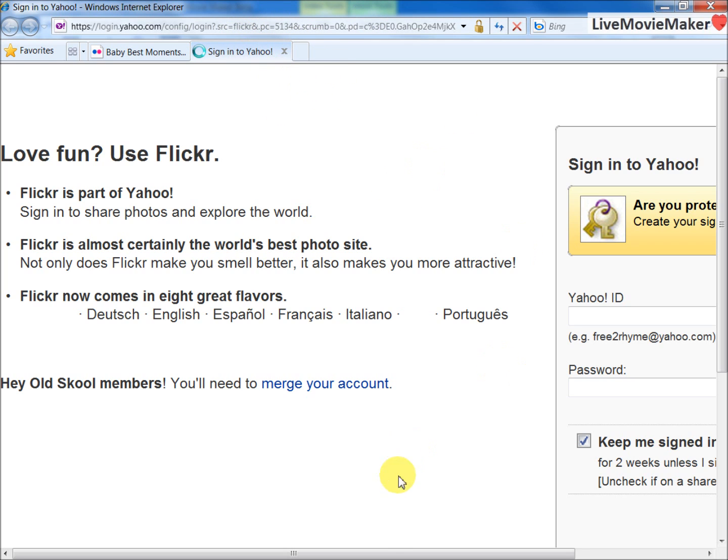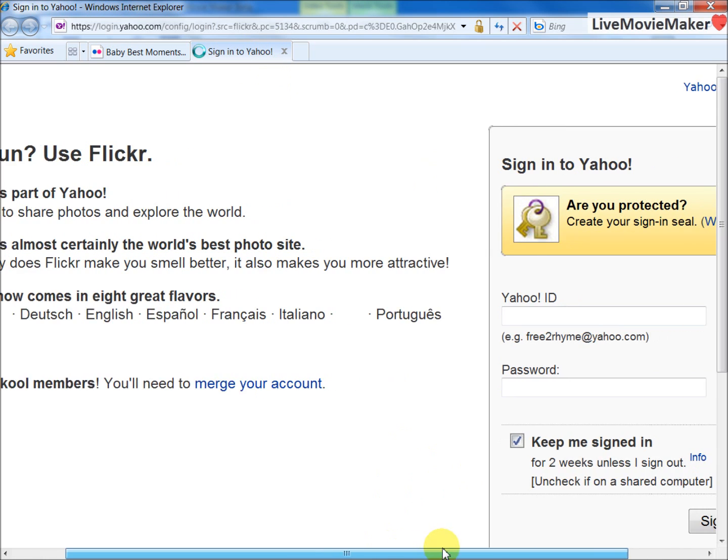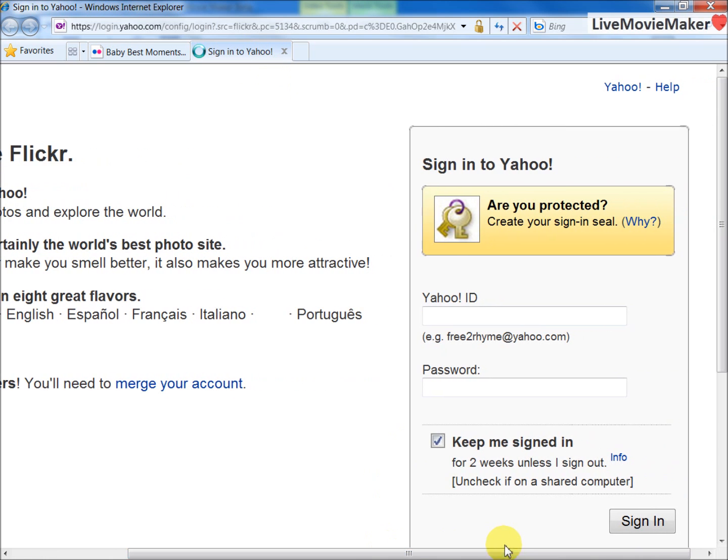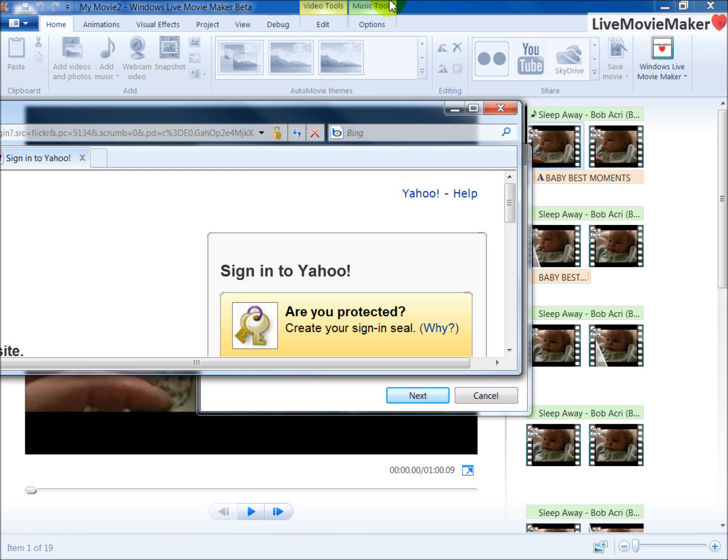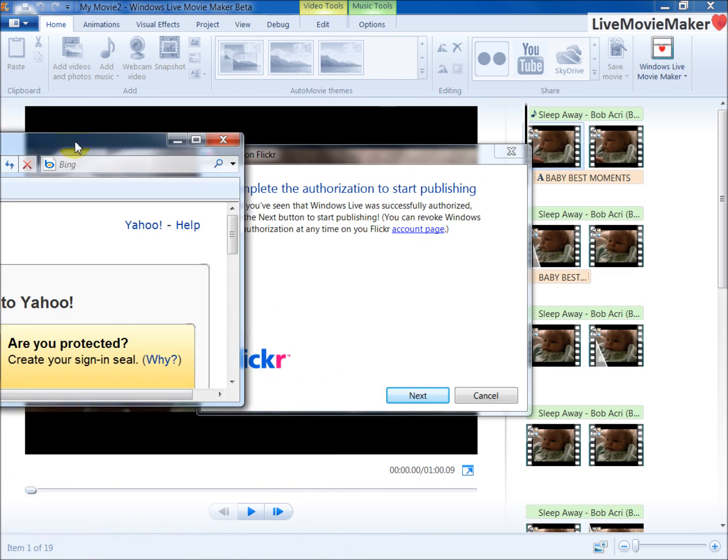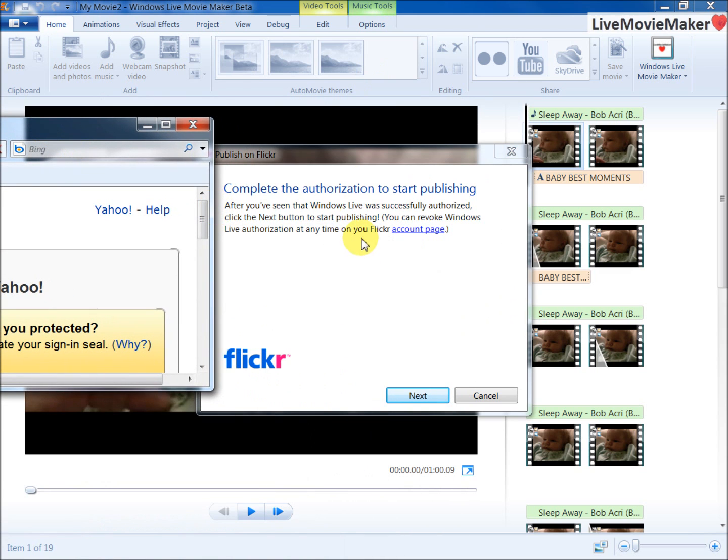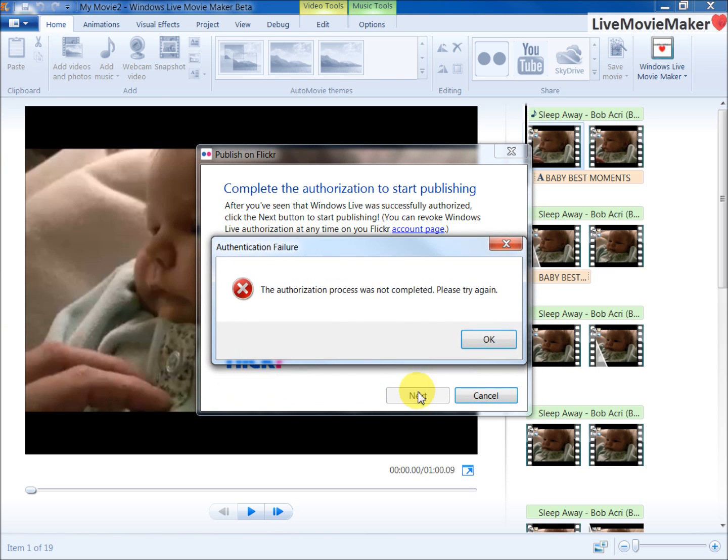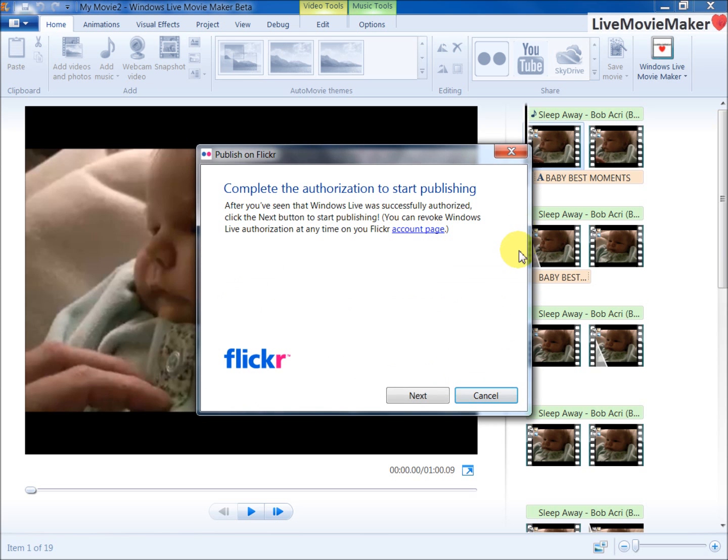You have to input your Yahoo ID for your Flickr account, and I have a quick note for you here. Don't try to go back to Movie Maker and cancel or click Next because nothing will happen and you'll get this dialog box. Just keep it as it is and go back to the web browser and input your Yahoo ID.